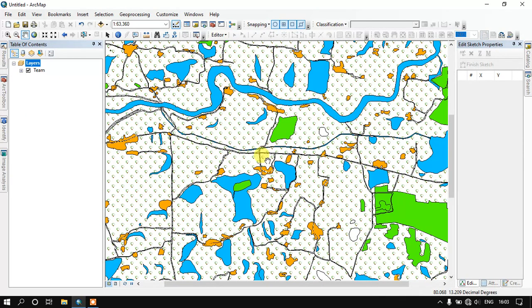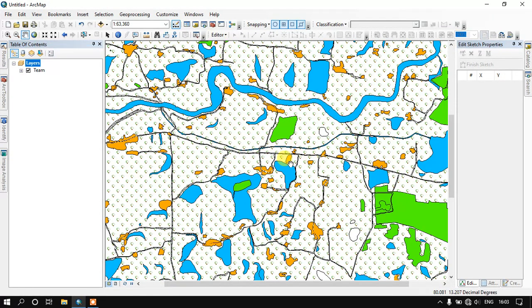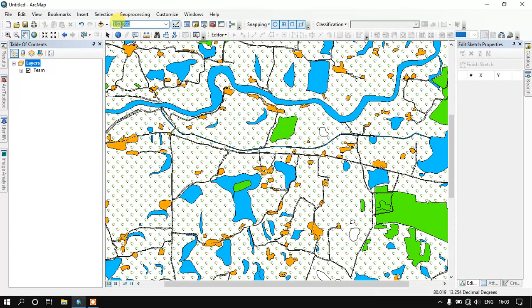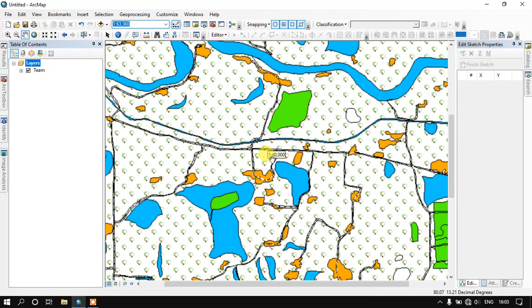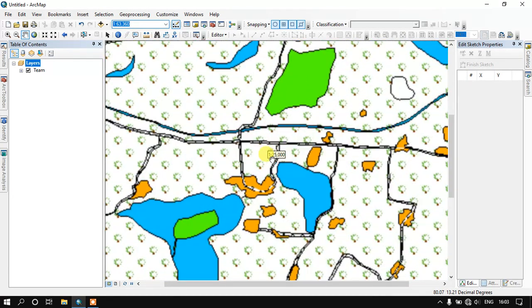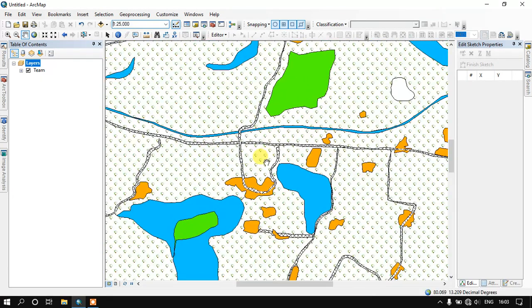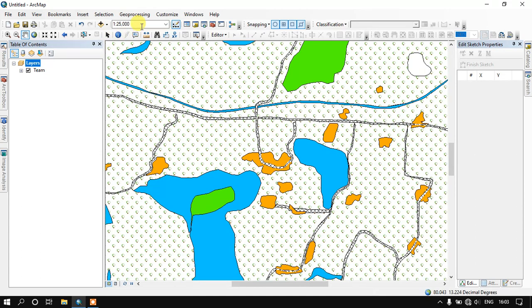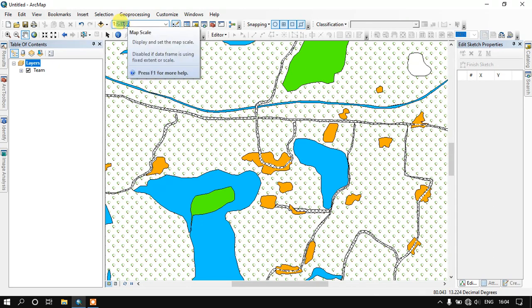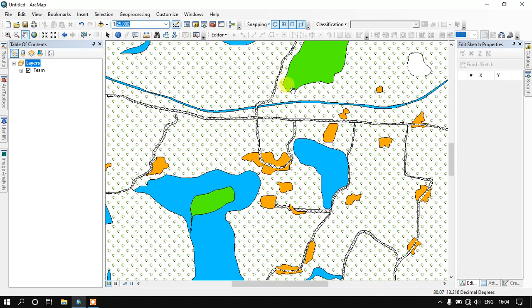So now we get back to this video. We are going to see how to fix the scale in ArcMap. As you can see here, this is the scale which has been shown here. That will be changing based on the zoom level. Once we are going deeper into the map, the scale will be reduced. As you can see here it was previously 63,000. Now it is 1 is to 25,000.